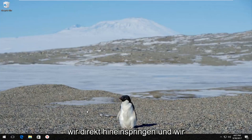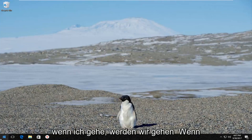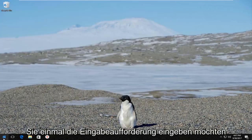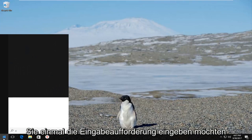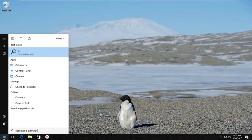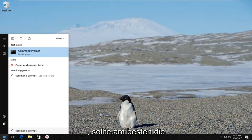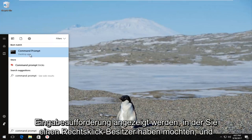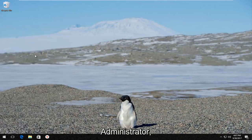We're going to jump right into it and start by opening up the Start button. Just left click on it one time and type in "command prompt". When it comes up, right click on it and then left click on "Run as administrator".